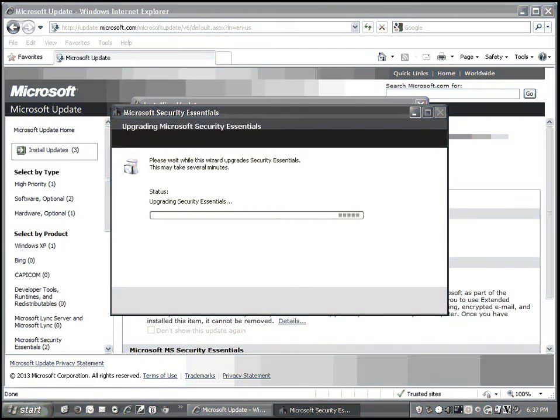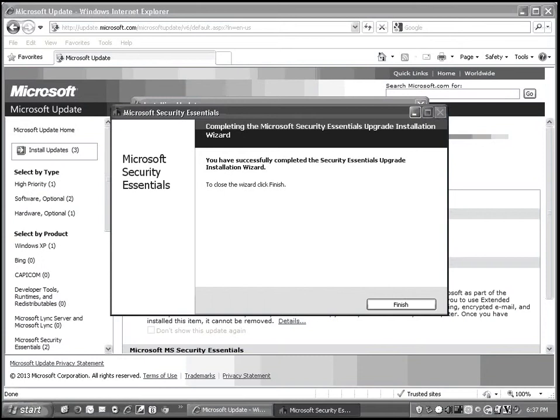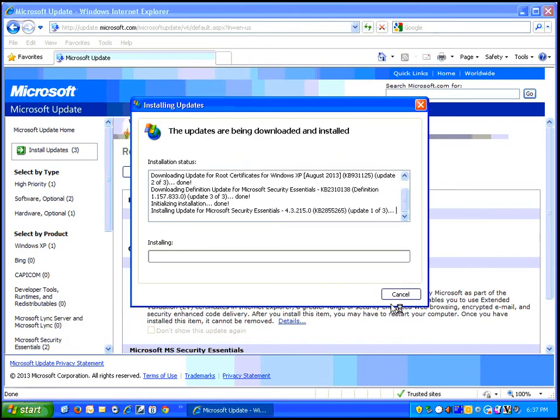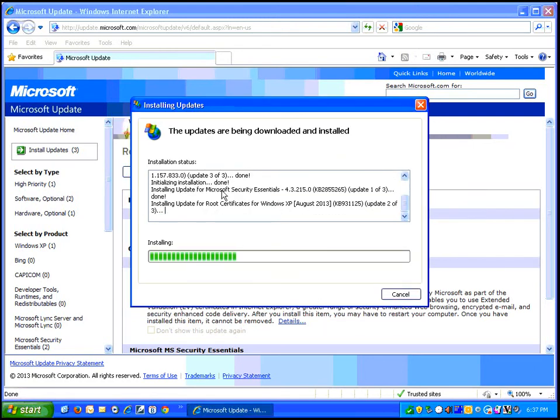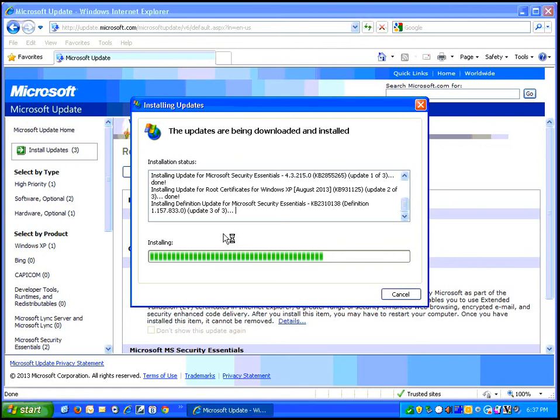While the upgrade is running, I am going to pause this video so that we don't have to sit there and watch. There we go, I had already paused and now it's complete. All you have to do is click on finish and then the rest of your updates can continue on as normal.